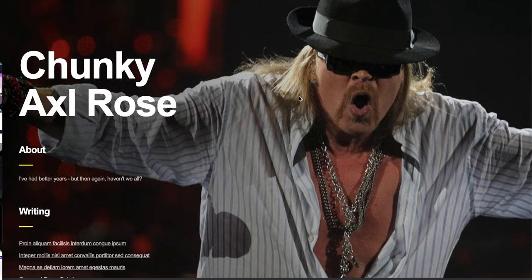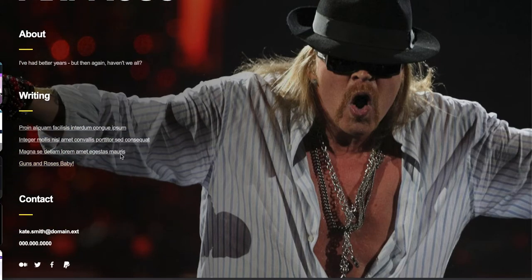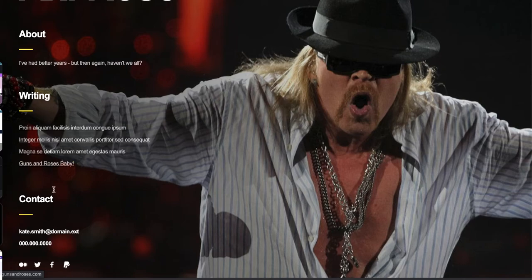You can see: About - 'I've had better years, but then again haven't we all.' Writing - here are some of the links that we talked about. Here's Guns N' Roses baby - I just added that. There's some contact information.